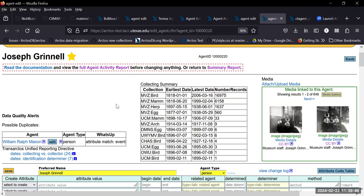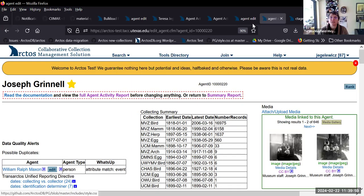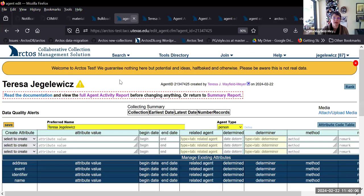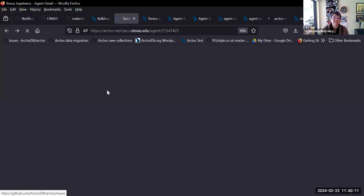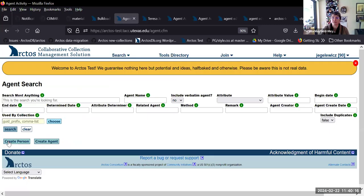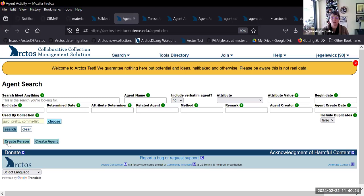Thanks. So, do we still have agents under the tools directory? How do you create a new agent — is that still under tools? No. You can see when you're looking at the agent search, there's right here: create a person, or create an agent. Nothing is now under the tools directory for agents. Those things will be gone.